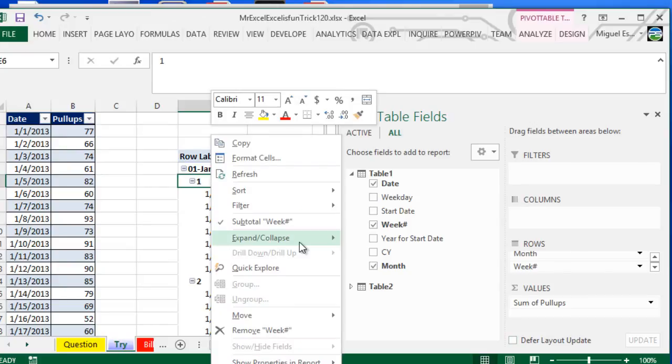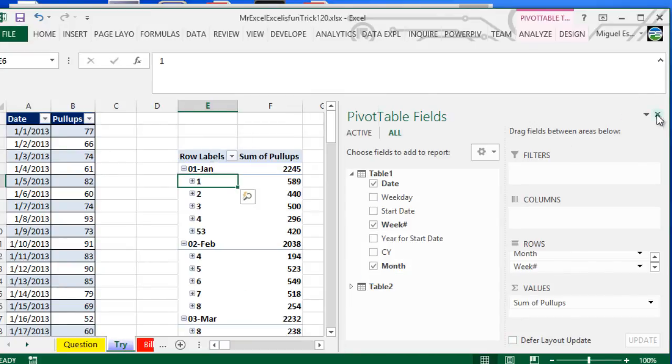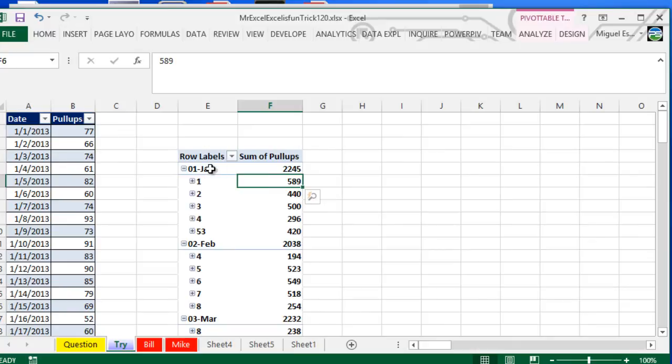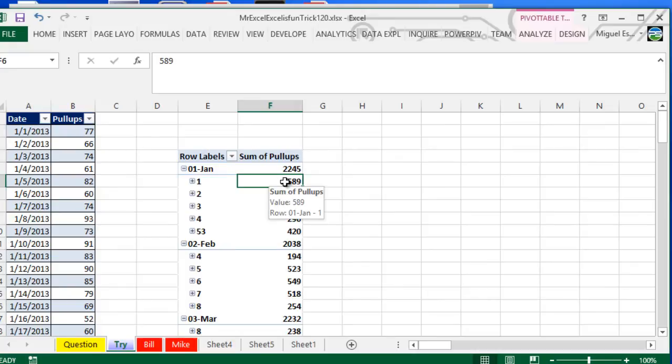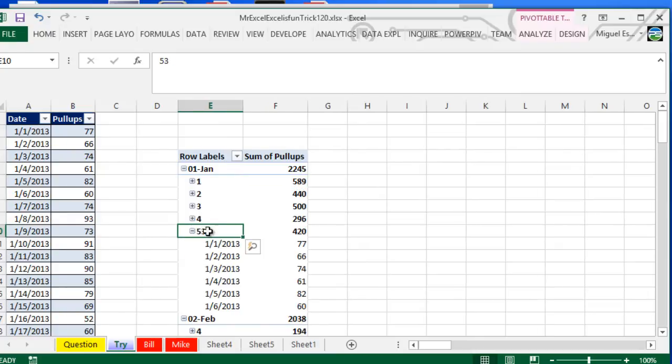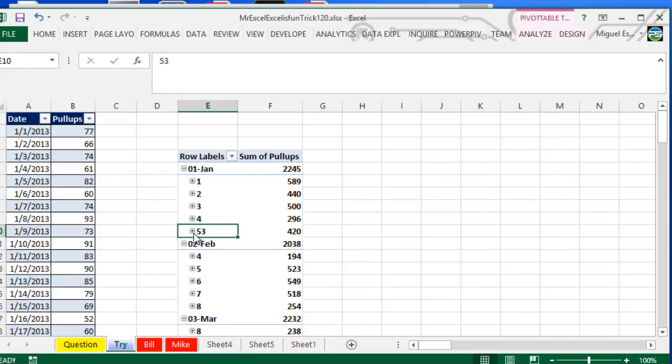I'm going to collapse that one and you'll see why. We got a nice pivot table here which is basically telling me like for this week number one on January, I actually did 589 pull-ups. Second week 440, third week 500, fourth week 296. You see here 53, but that's because this one was the 53rd week of 2012, and that's why you see it like that. But that is basically it.